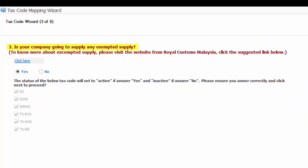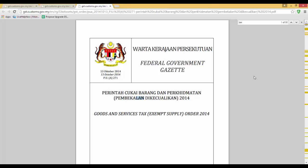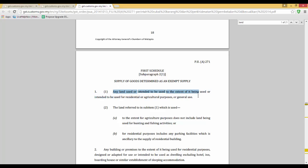The second question is, is your company going to supply exempted supply? To know more about exempted supply, you can always click the link to visit the website of Royal Customs Malaysia. Once again, you can search for the keyword that you are interested. For example, if a property developer wants to know more about lands, he can search for the word land. Here, we can read more about lands that fall under exempted supplies.